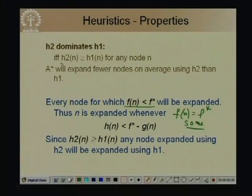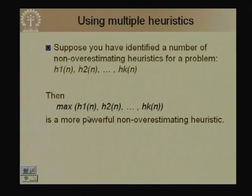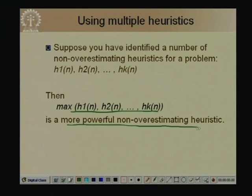So A* with H2 is preferred over A* with H1 when H2 dominates H1. So long as the heuristic is an underestimating heuristic, we prefer the one giving a higher estimate. If we have multiple underestimating heuristics H1, H2, ..., Hk, we can combine them by taking h(n) = max(H1(n), H2(n), ..., Hk(n)), which is itself a valid non-overestimating heuristic and more powerful than any individual one.